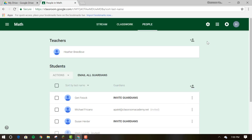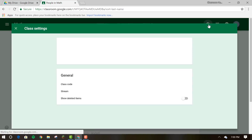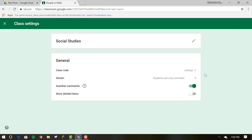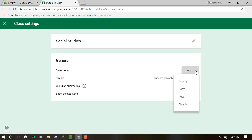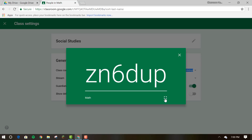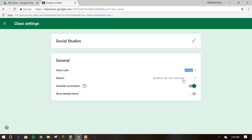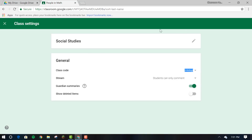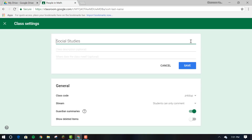You can also control general classroom settings in one place by clicking on the gear icon in the top right corner. You can change the course code for students or display it. You can manage guardian summaries, set the class location, control how students post and comment on the stream page, and edit the class description.